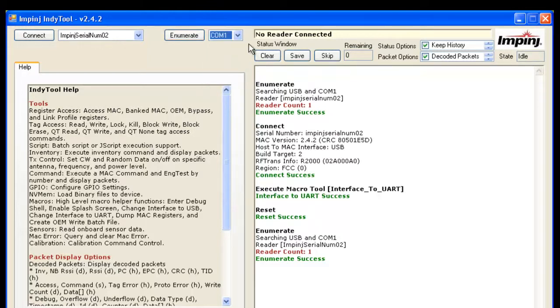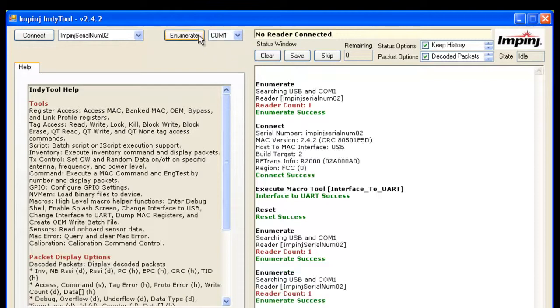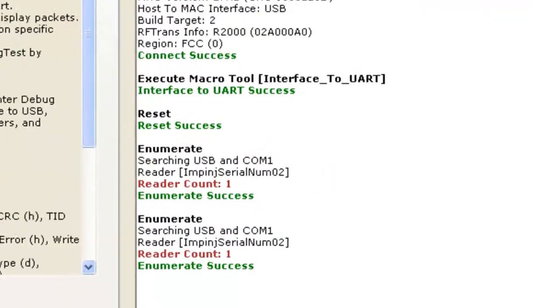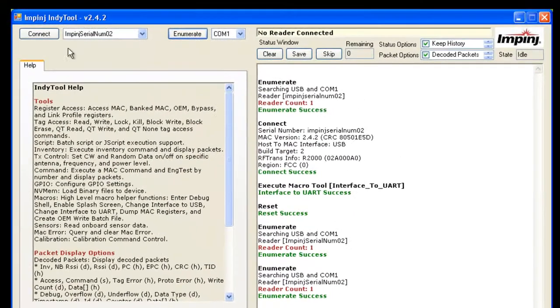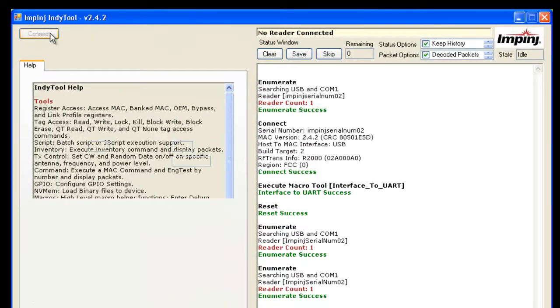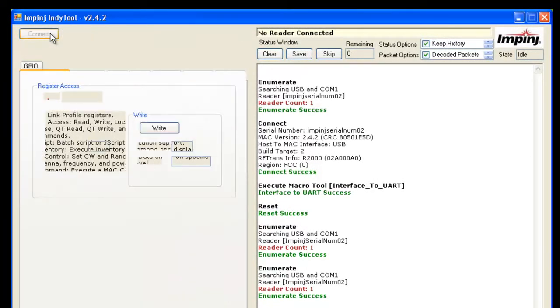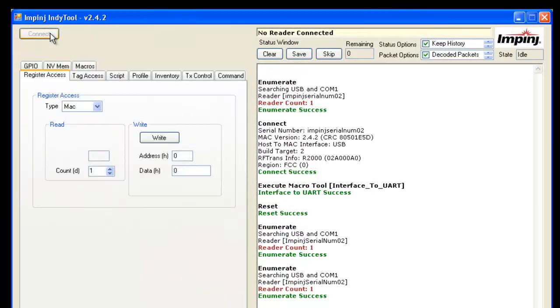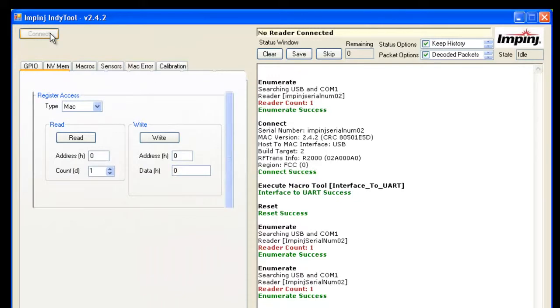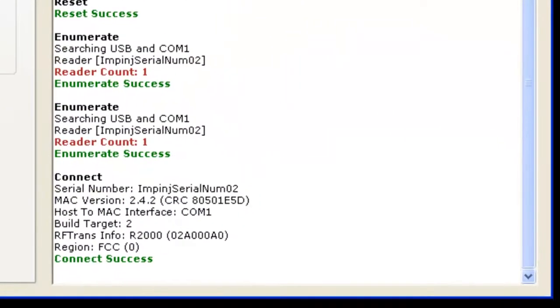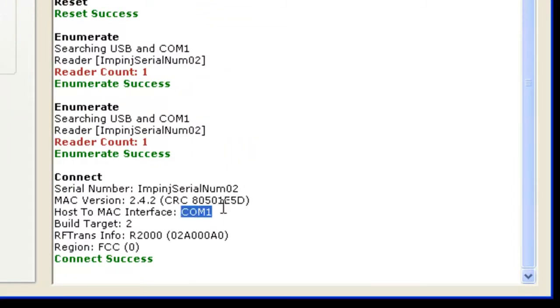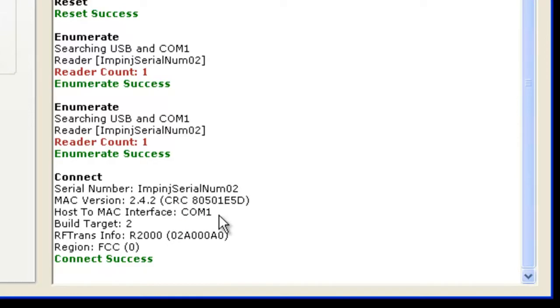But from here, I can just click Enumerate. Since mine does have a COM 1, it naturally tried to find the reader in COM 1 and it found it. I'm going to go ahead and connect to it. Down here it shows that it's able to connect to it. The interface we're talking over today is COM 1, which is the UART interface. We're good to go.